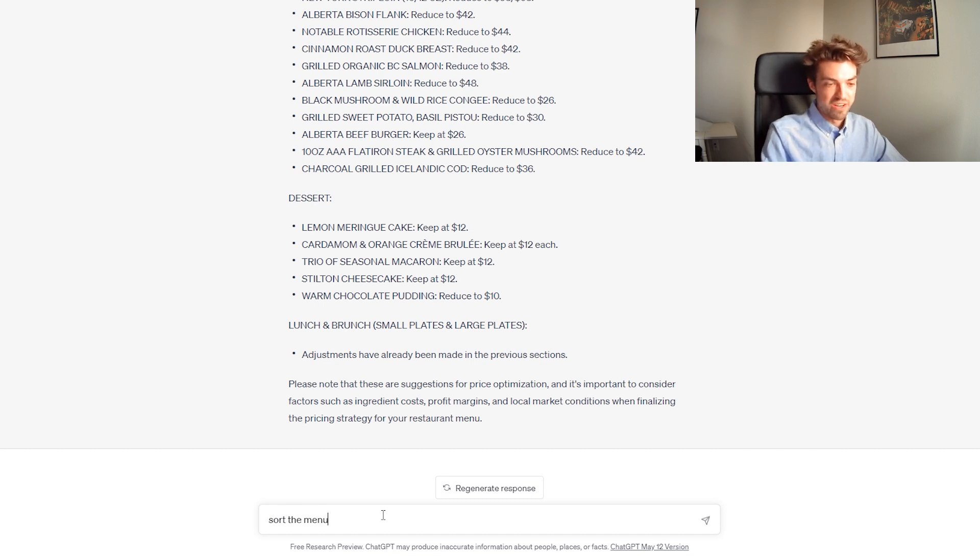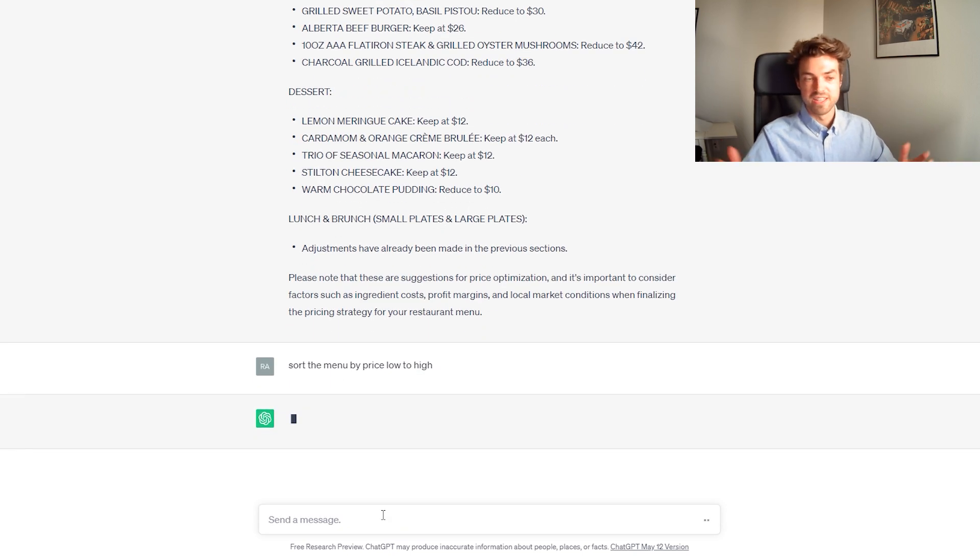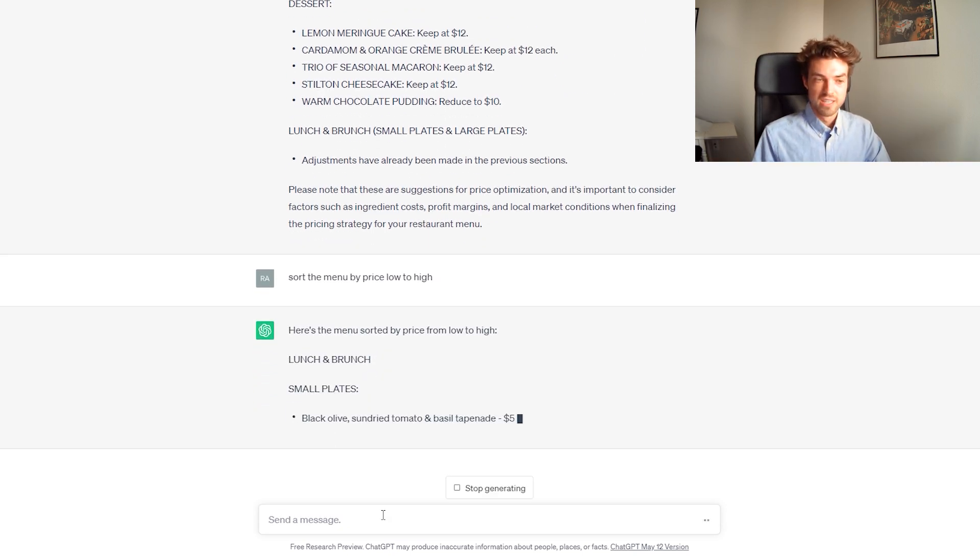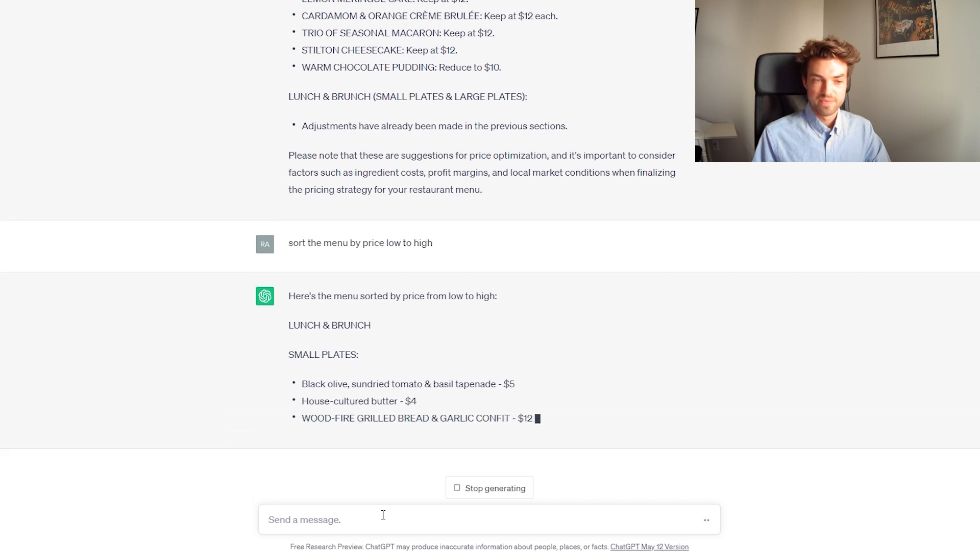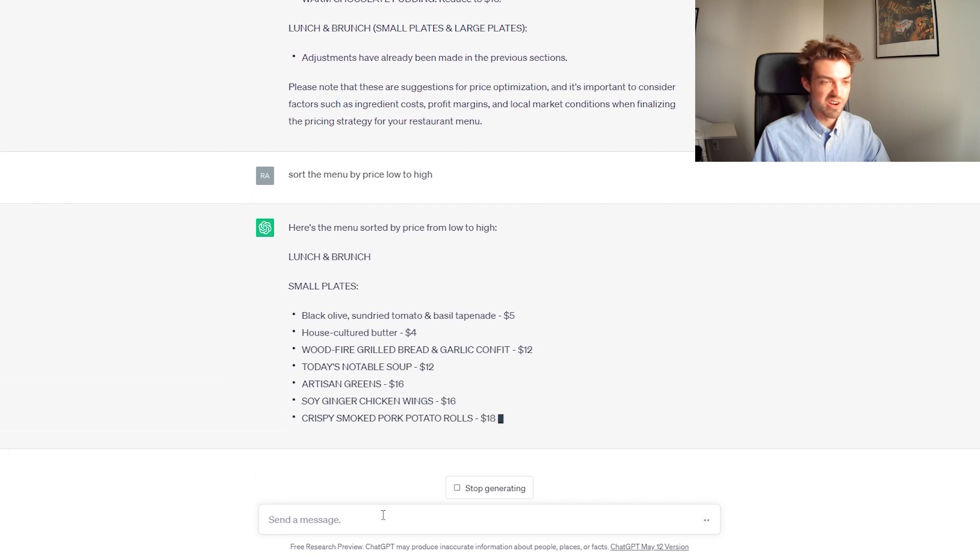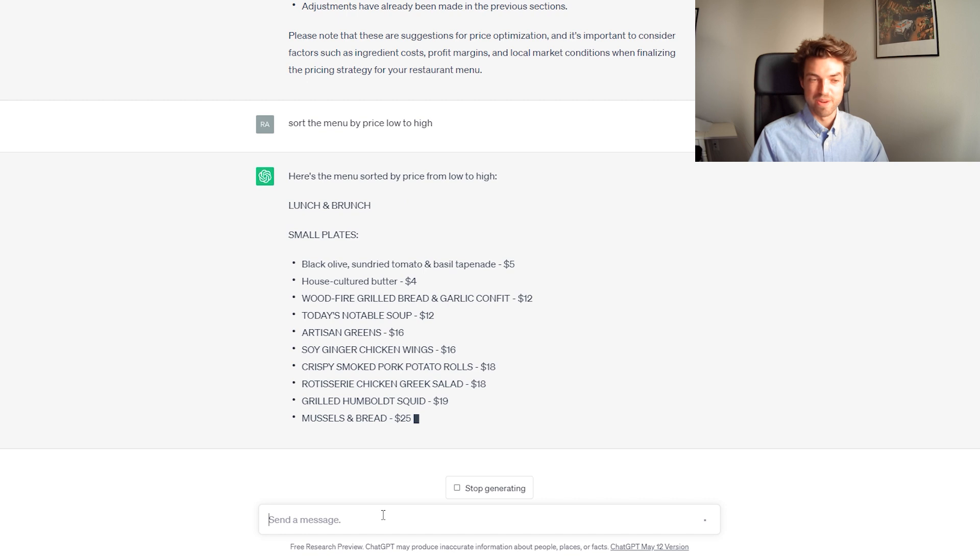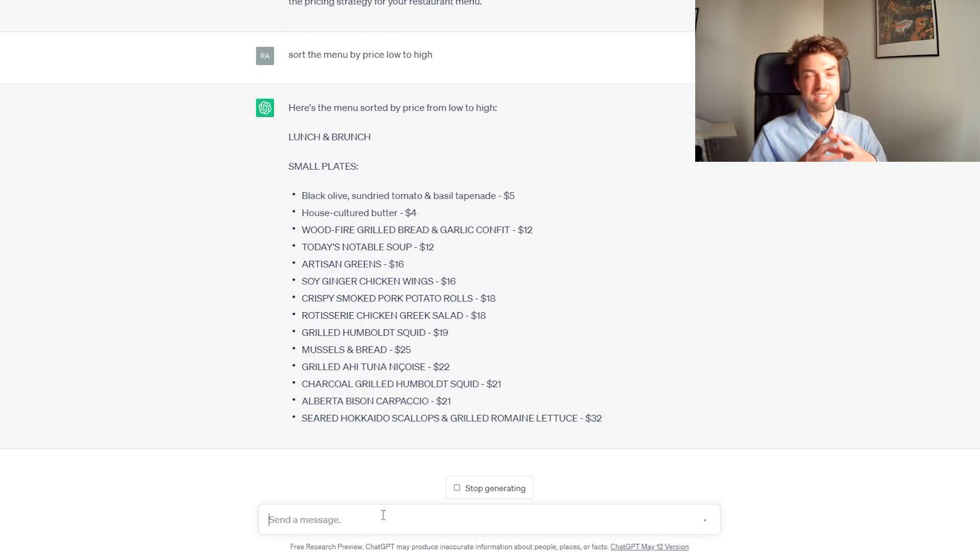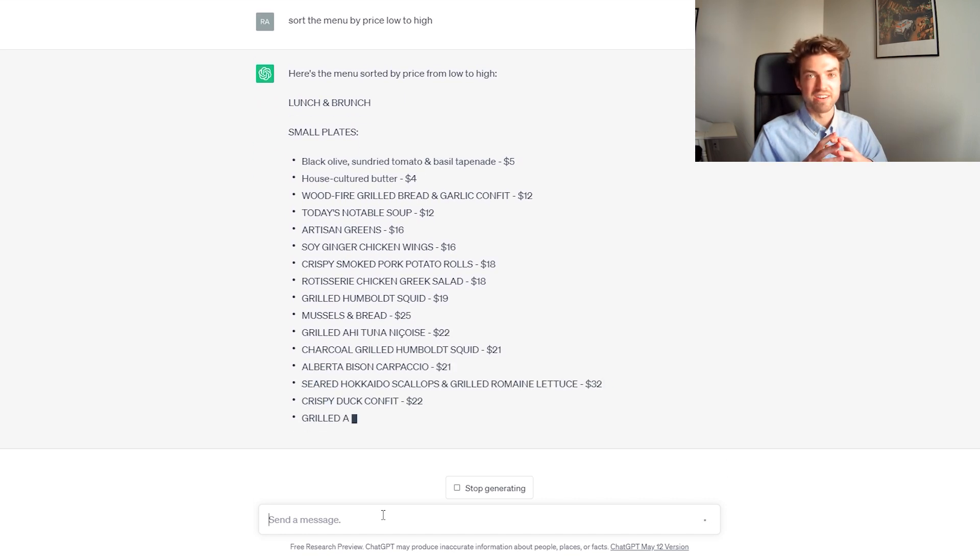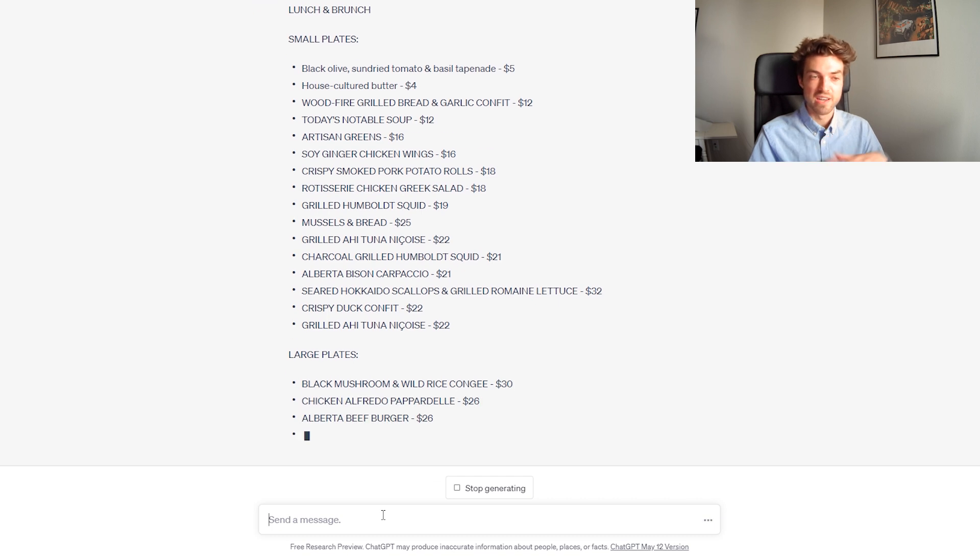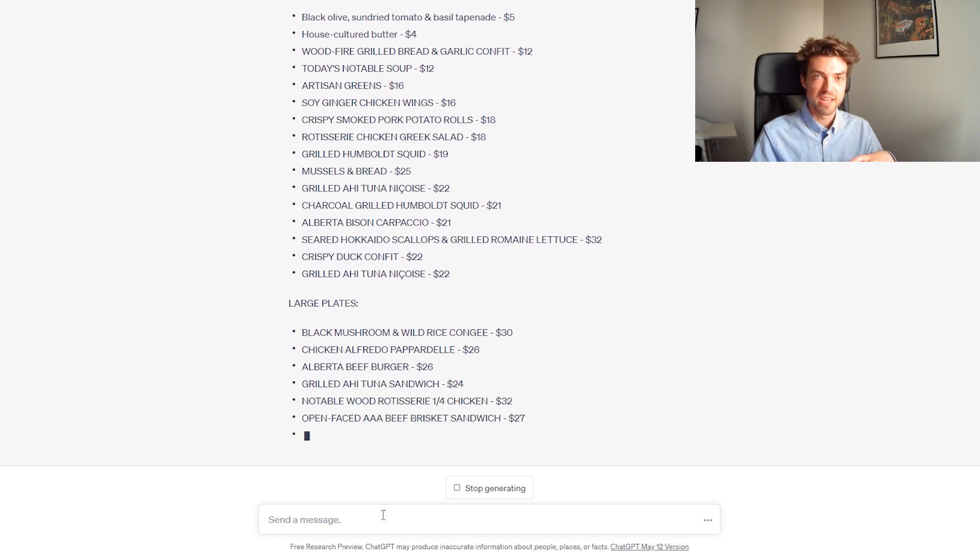Sort the menu by price low to high. Let's see it work. Oh, they got it wrong. They put four above. Anyways, it's pretty accurate as you can tell, but it's not always 100% accurate, which is the main thing to keep in mind when you're using ChatGPT.